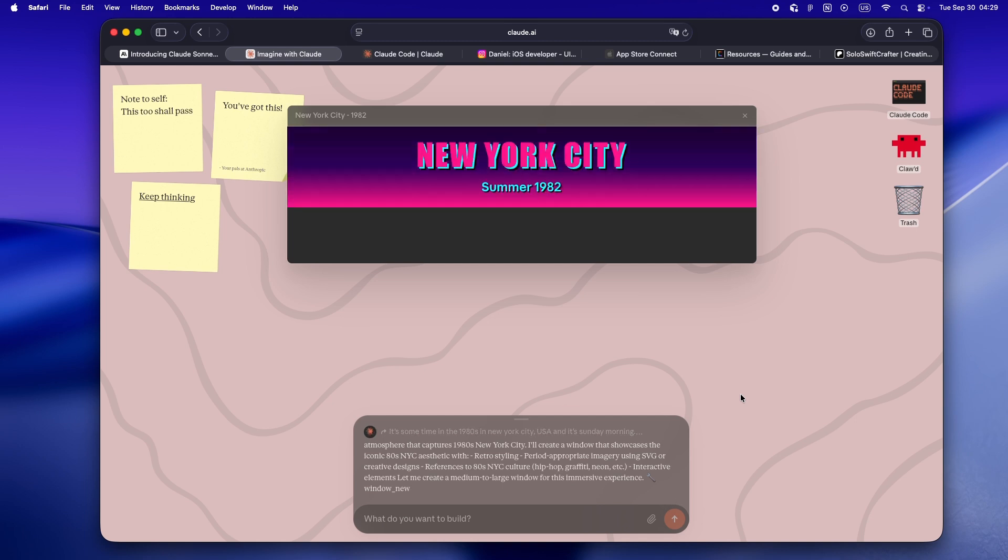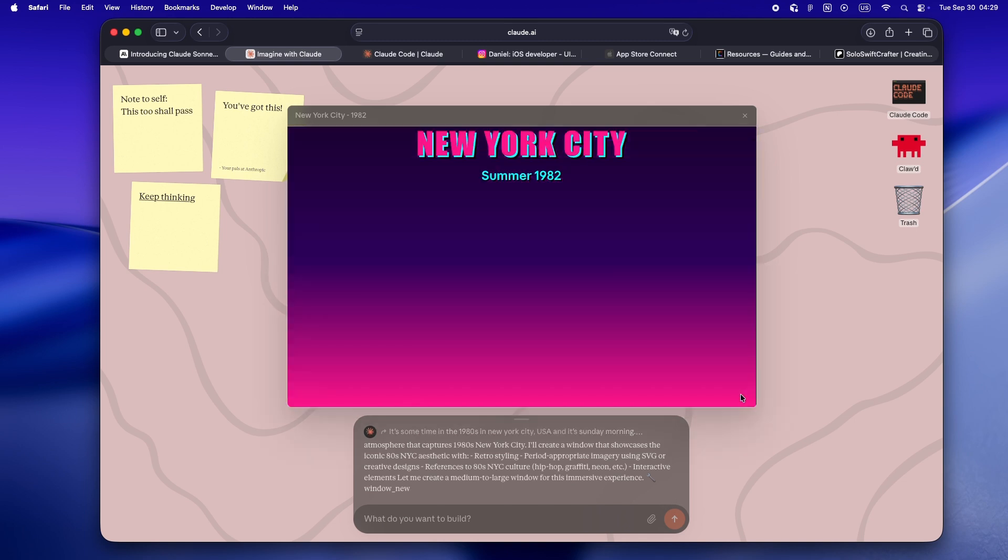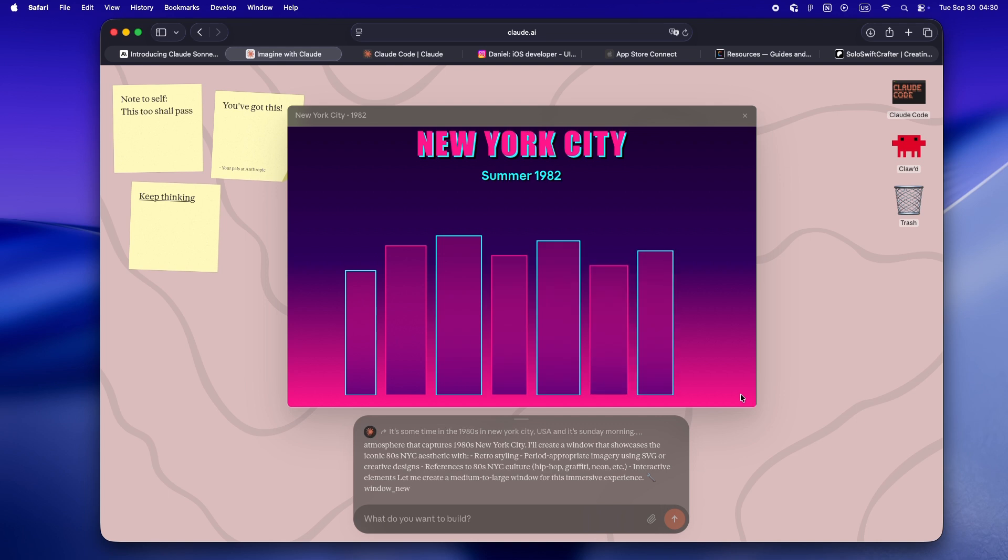Imagine with Claude shows what's possible when you combine a super capable model with the right kind of creative playground. Is it a daily tool for real builders? Not yet. But if you're the kind of solo dev who likes to play, prototype, and poke at the future, this is worth a spin, even just for the vibes.